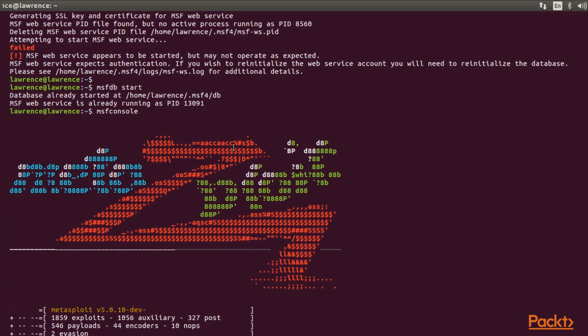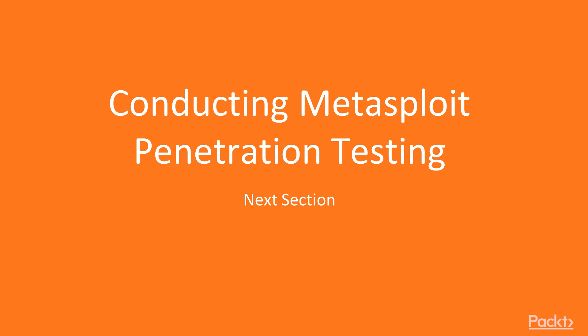As a conclusion, we have learned how to set up Metasploit, configure Metasploit on different operating systems, besides preparing and installation on different kinds of systems locally and remotely. In the next section, we are going to start with conducting Metasploit penetration testing.